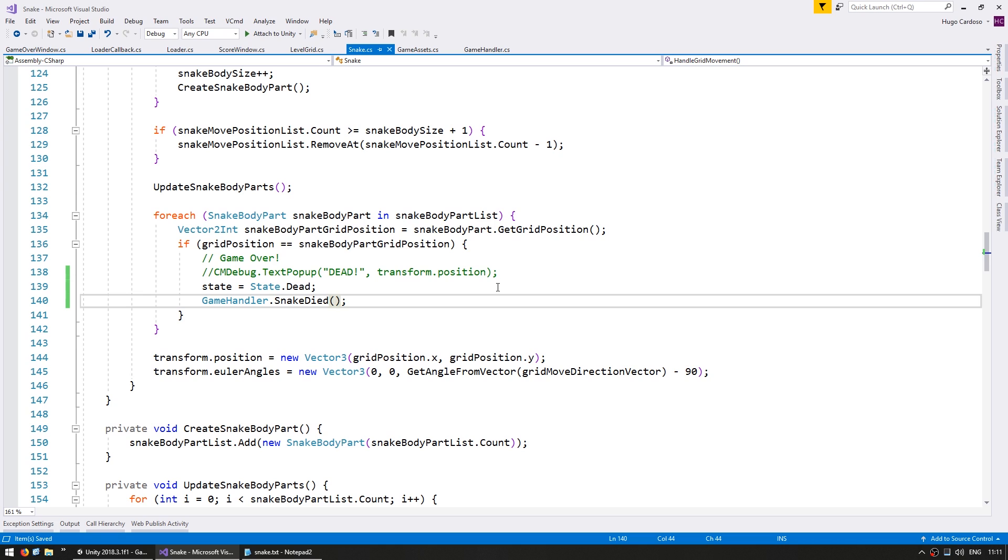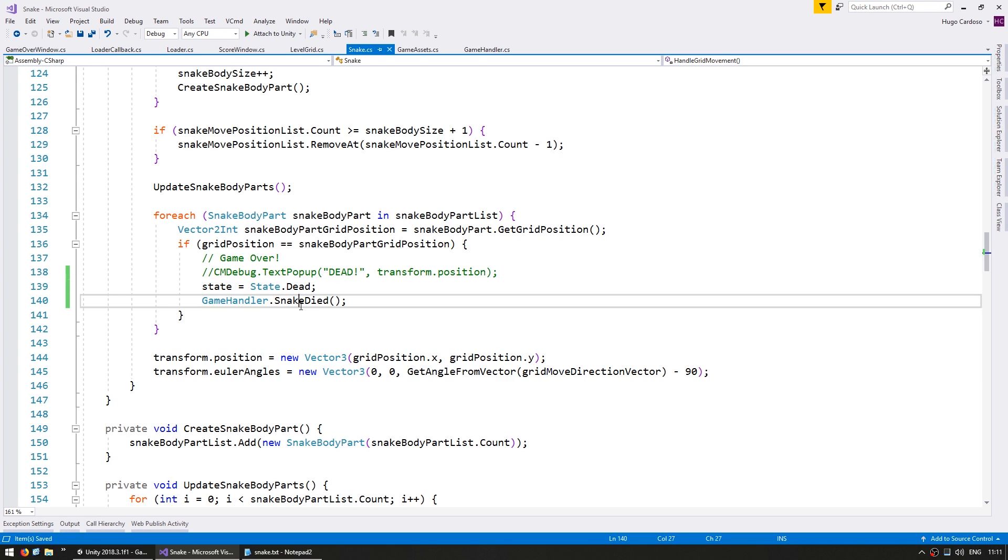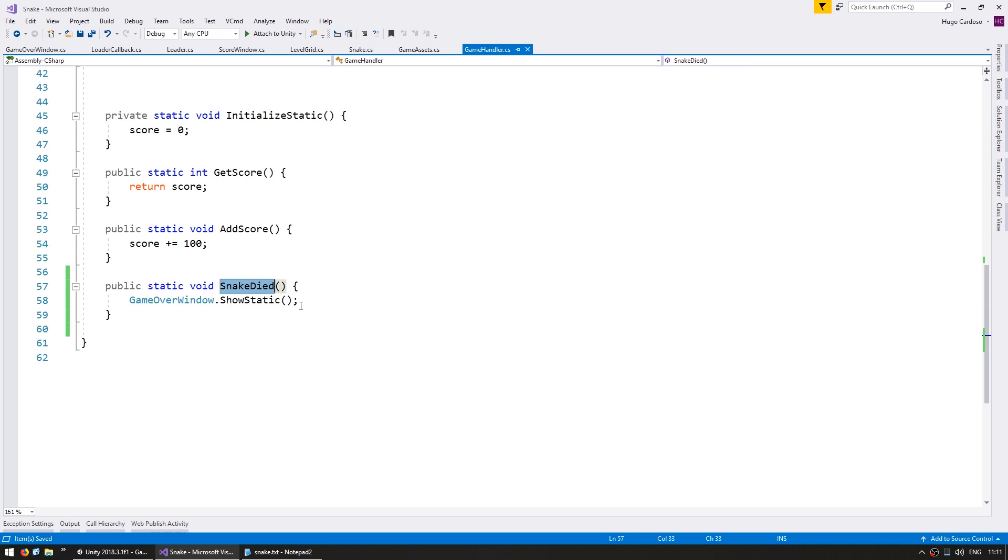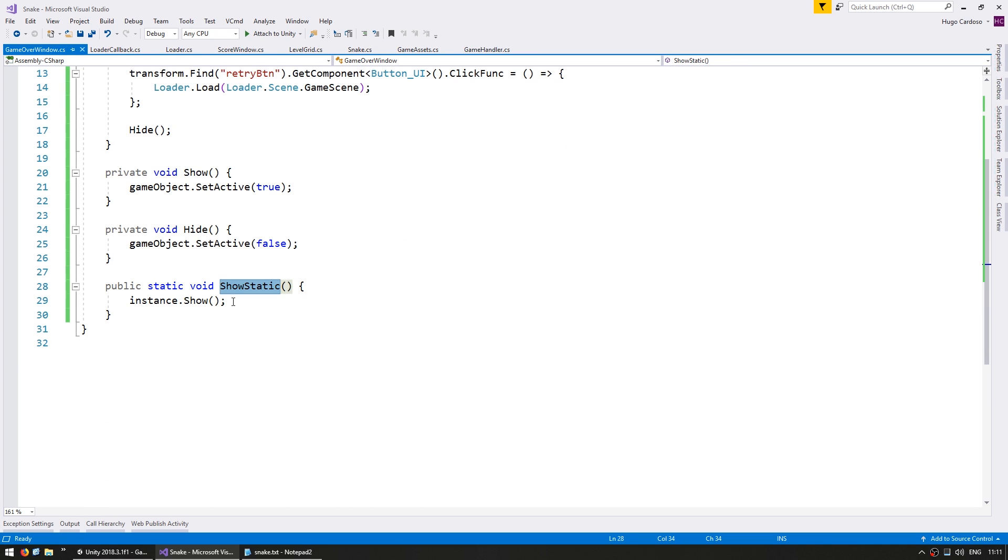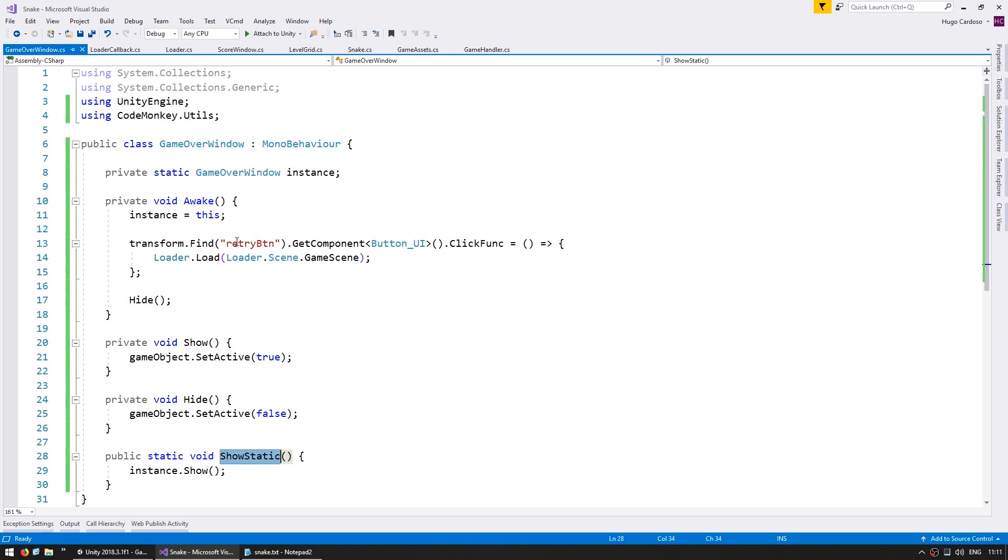Okay, so that should be working. So now we have our snake. When our snake dies it changes its state so it stops moving. And we call the game handler snake died. Then the game handler deals with telling the UI to show our game over window. And our game over window has a retry button so we can try again.